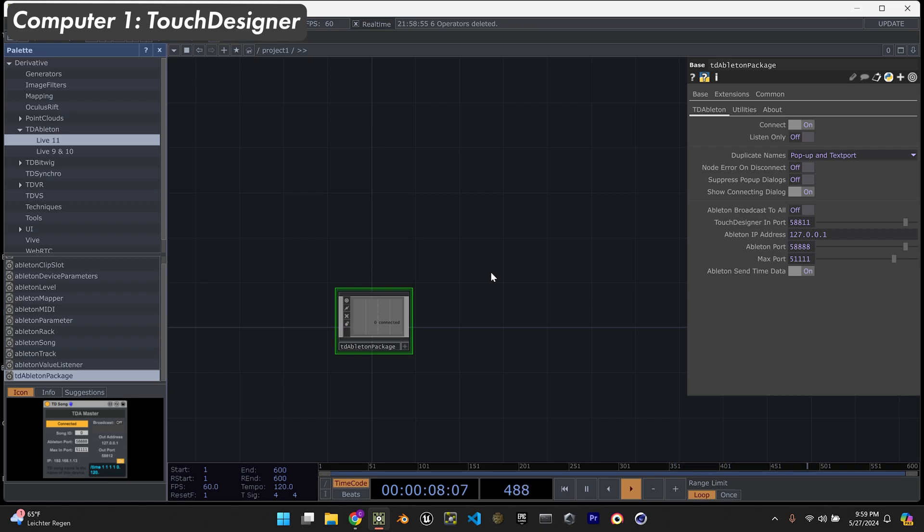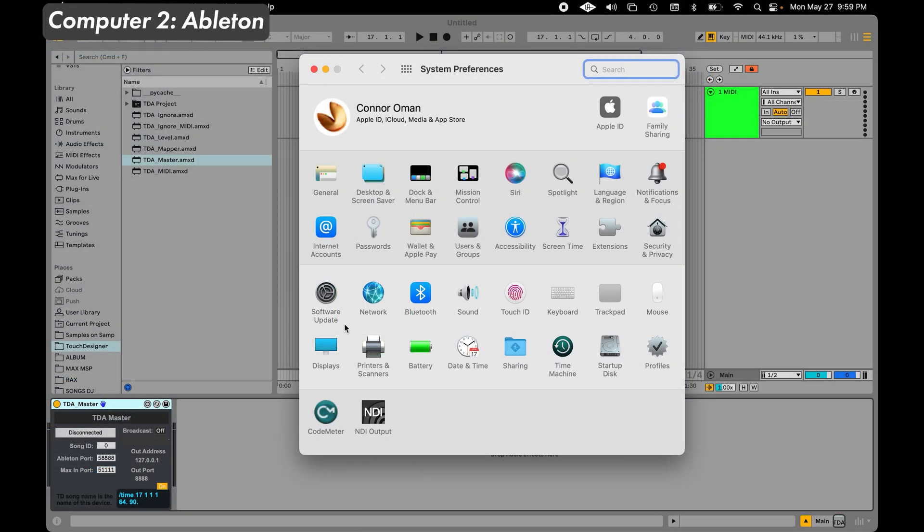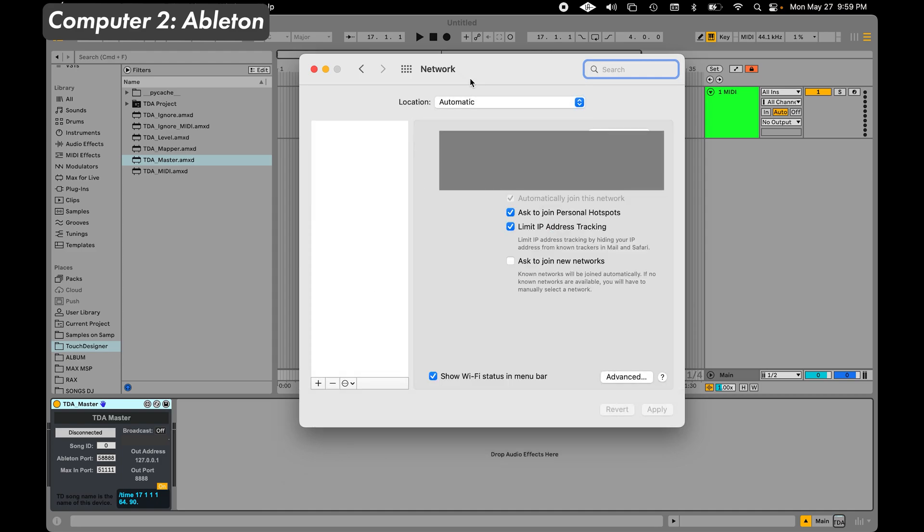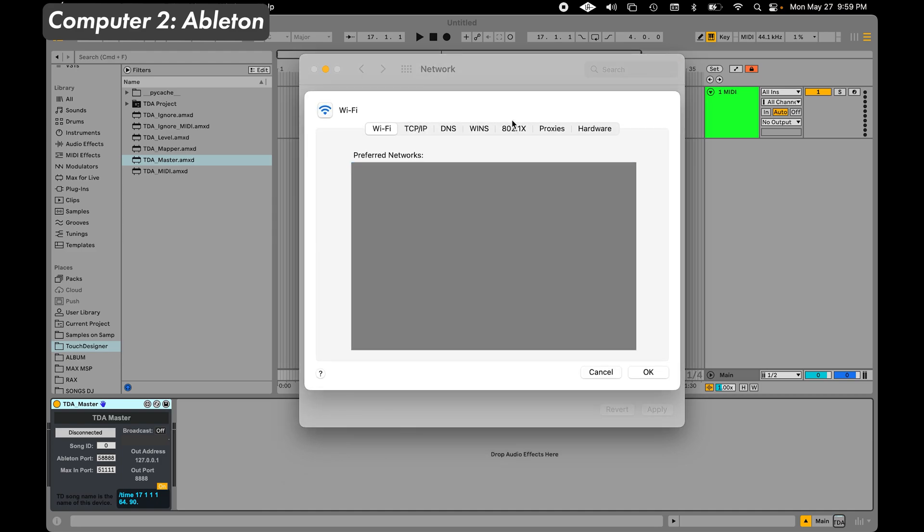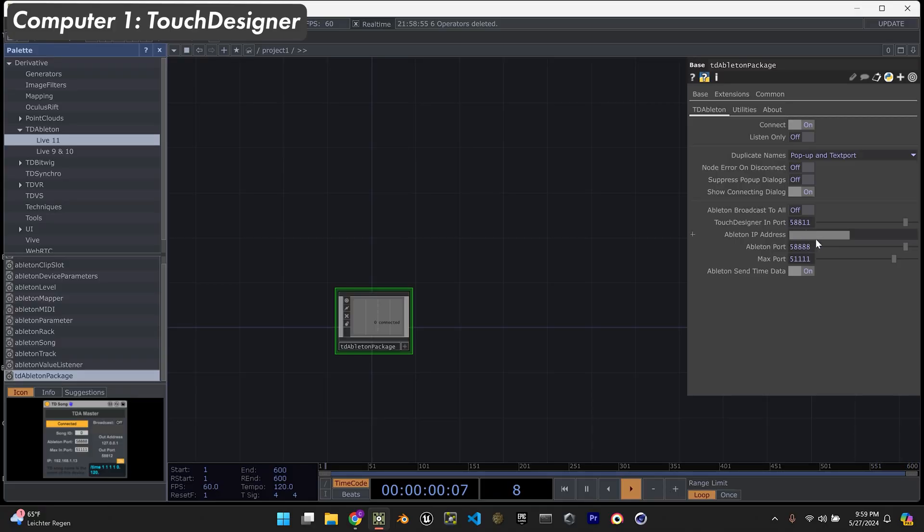The main thing we're going to be looking at on this component is the Ableton IP address - that's really the only thing we're going to be changing. On the computer that's running Ableton, you're going to want to go into the network, go to advanced, go to the TCP/IP tab and you're going to want to use your IPv4 address. That's what you're going to put in the Ableton IP address section on the TD Ableton package in TouchDesigner.